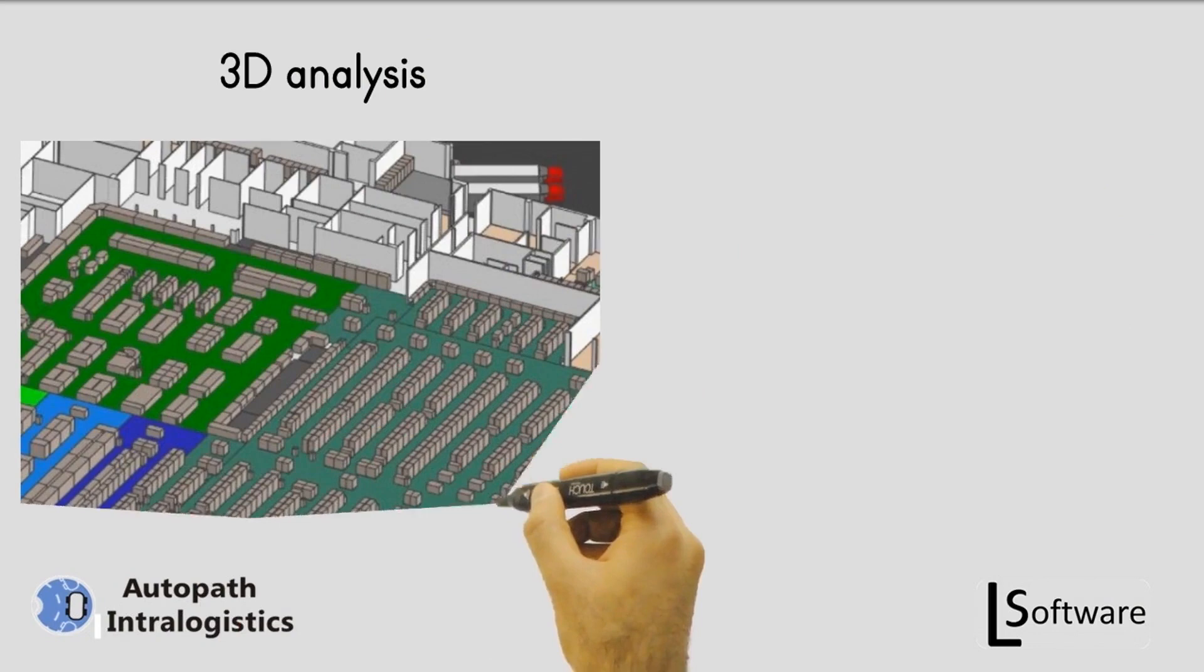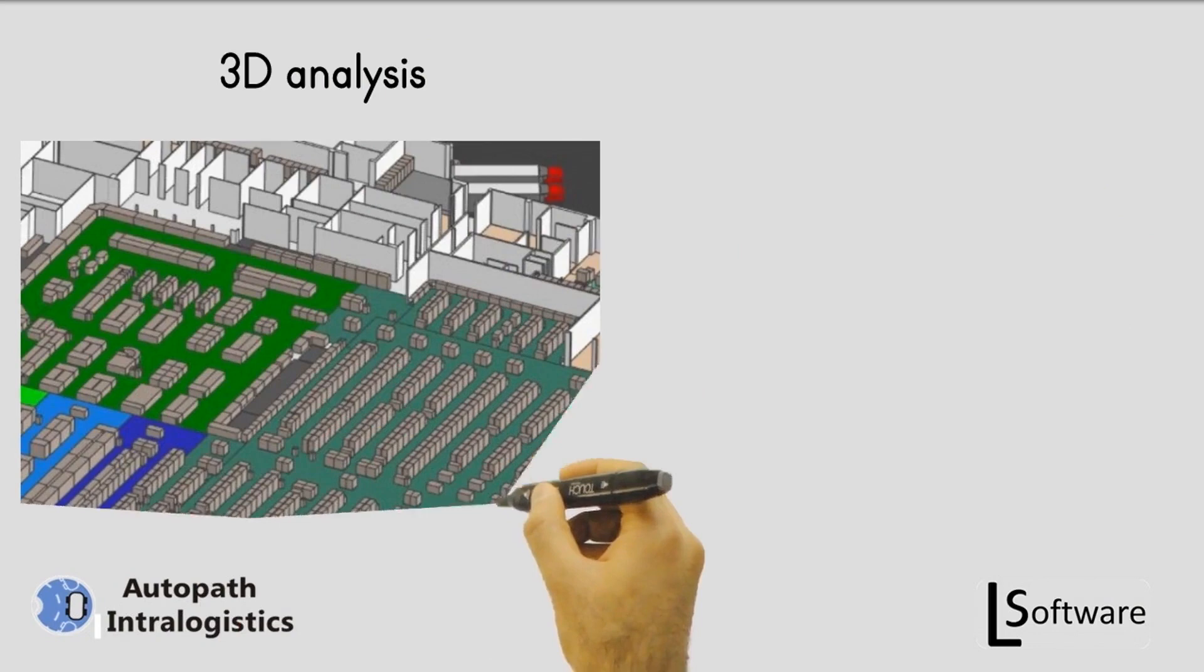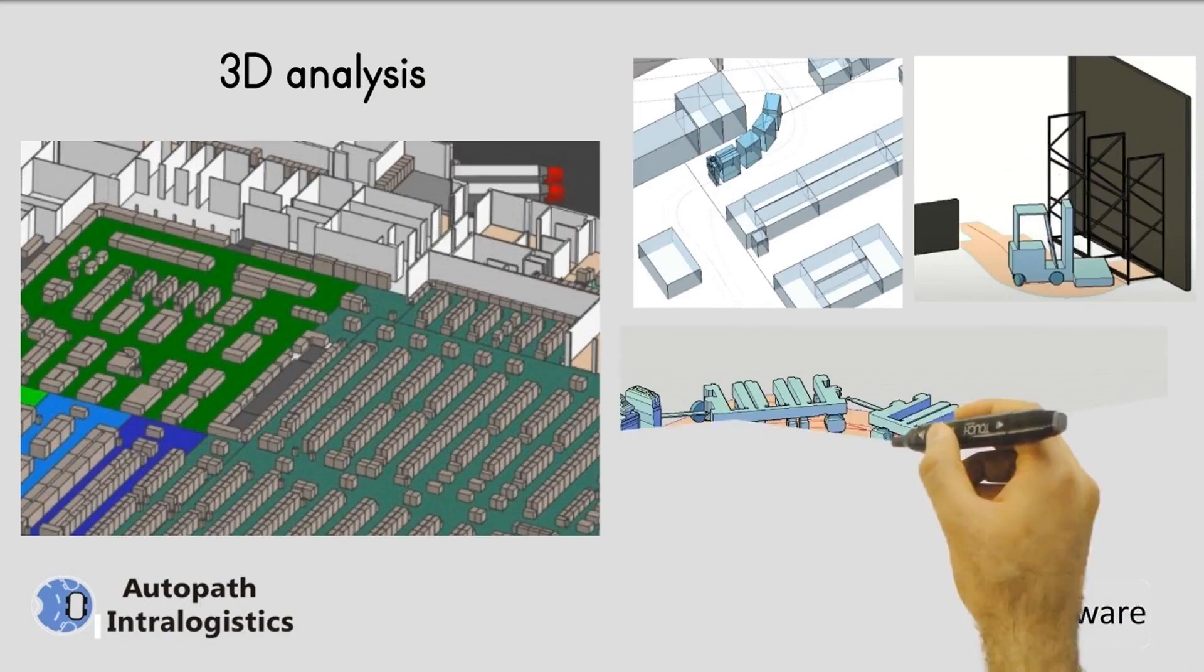In 3D analysis, it is possible to verify the vehicle's trajectory on a 3D terrain, making the analyses that depend on the height of a layout more accurate, as well as the dimensions in the plane of the machines or objects in the layout.